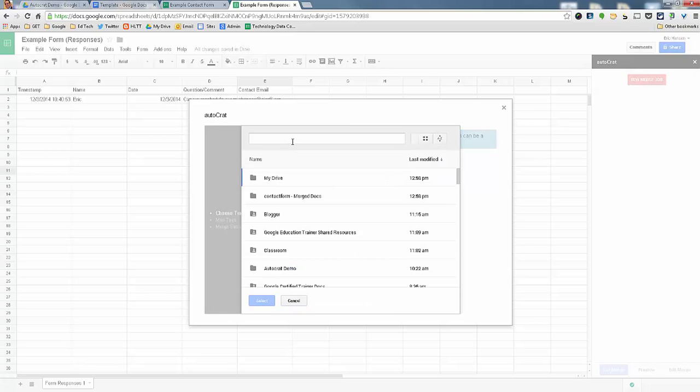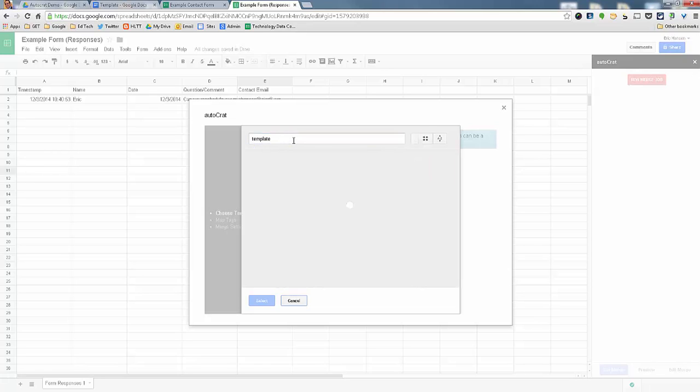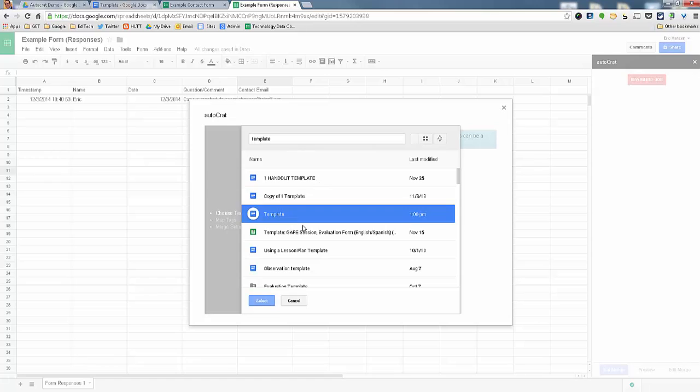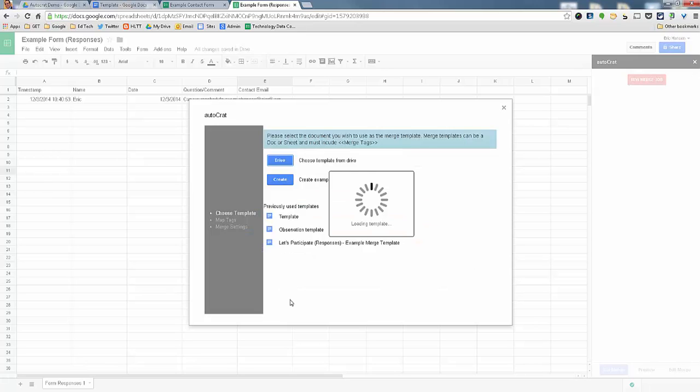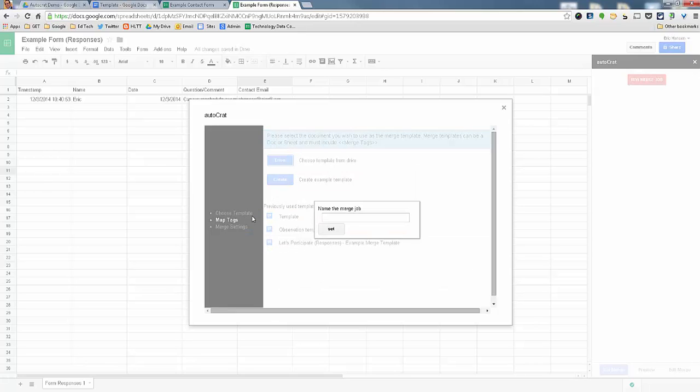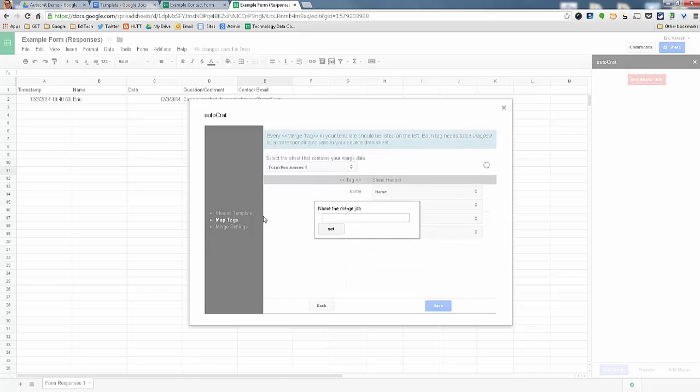So I'm just going to search for it. And there it is. So I'm going to select that.